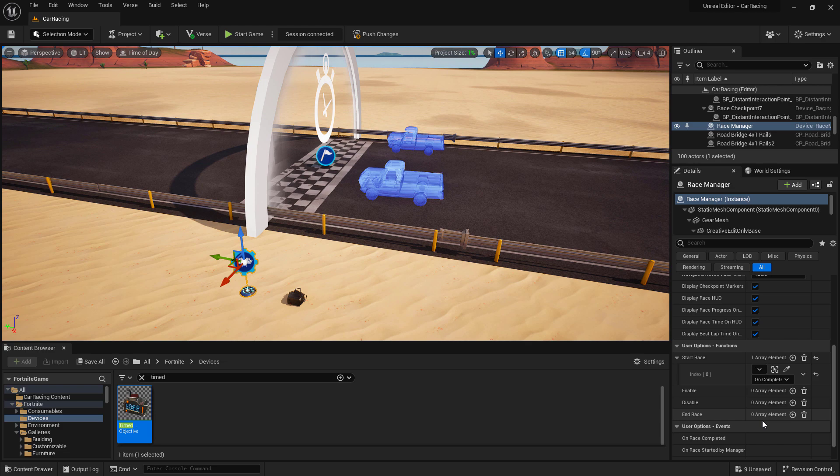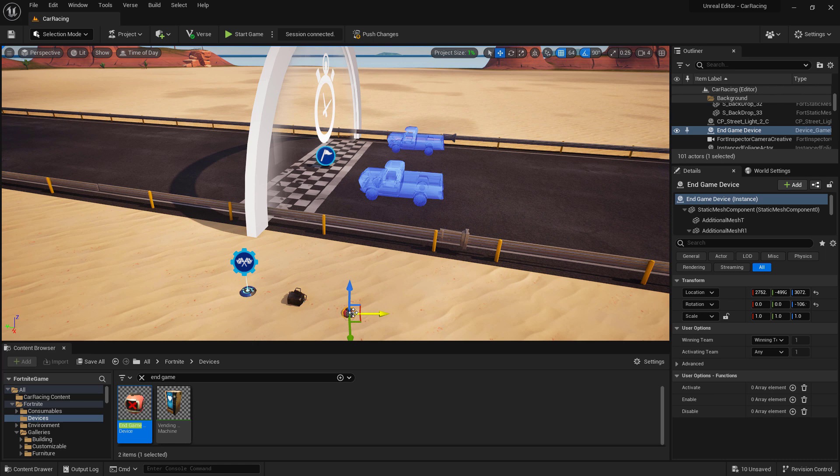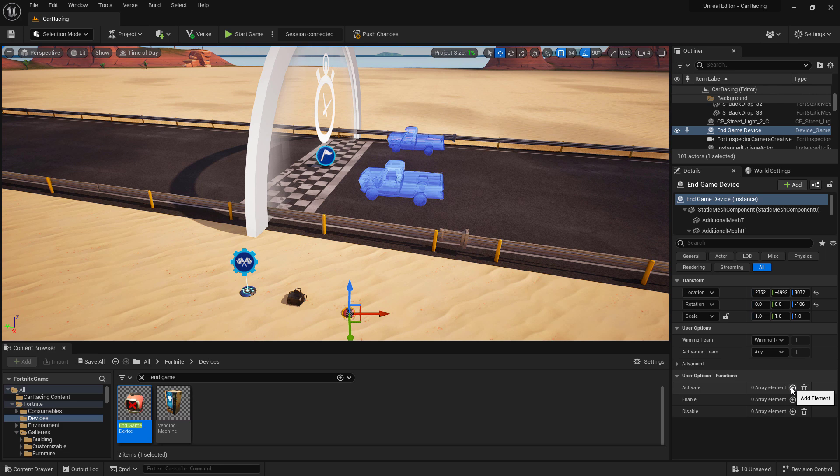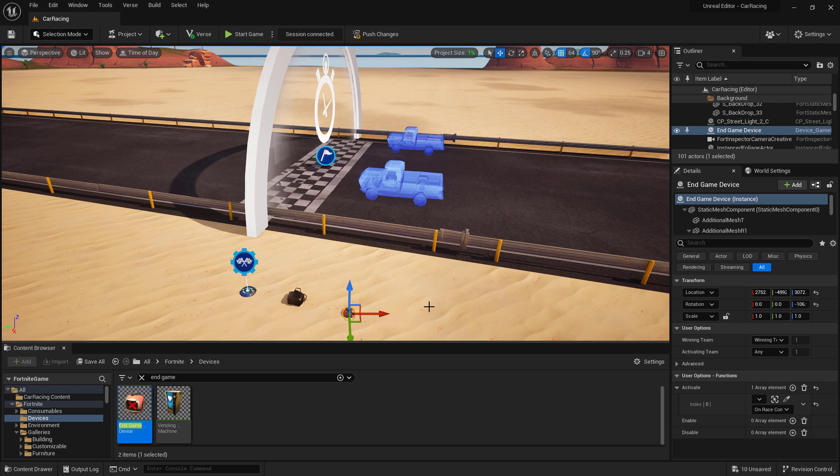We also need an end to the race, so let's look for an end game device. Drag and drop the end game device onto the island. Now, we're going to set up the end game device to activate once the race is completed. Under the activate event, we're going to activate the end game device when our race manager announces the race is done. Select the race manager and then change the drop down to on the race completed. Now, when our race is completed, it'll trigger an end game. With that done, let's do another play test.